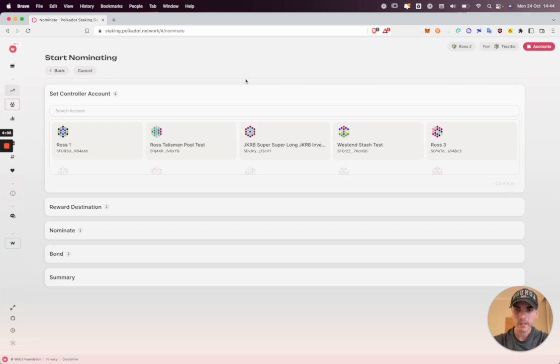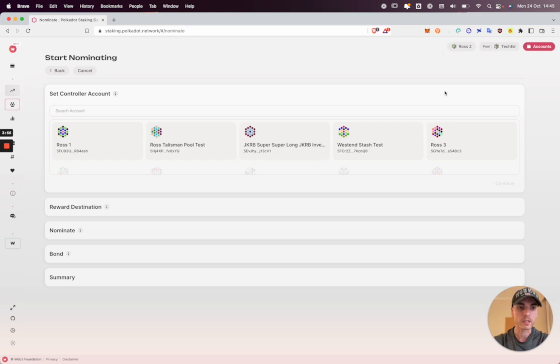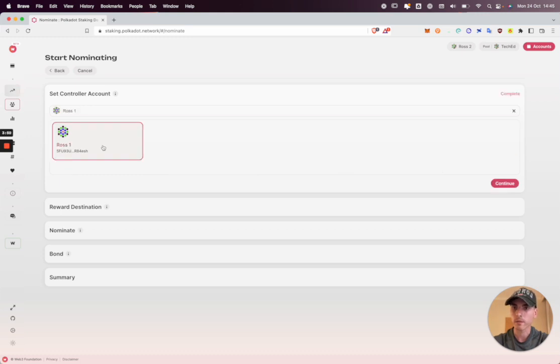So this is the setup process. The first thing we want to do is select a controller account. You can think of your controller as a manager for your staking position as opposed to Ross2, who will be the stash, the holder of the funds being staked. So for the controller I'm going to select Ross1, continue.